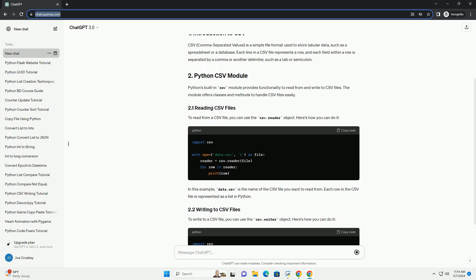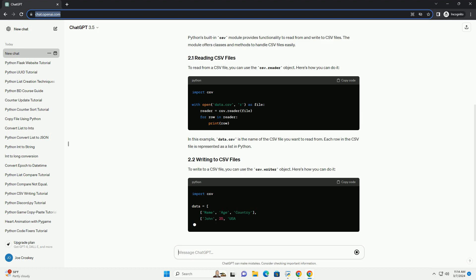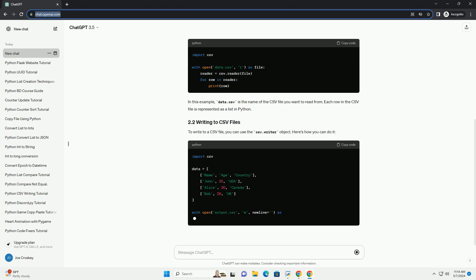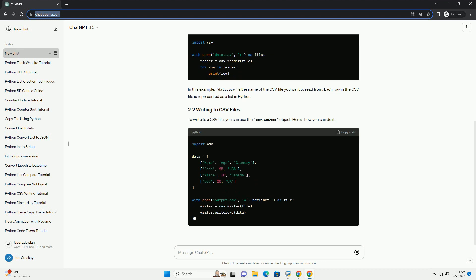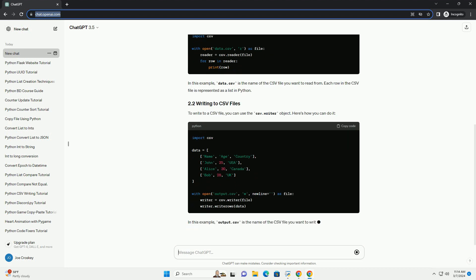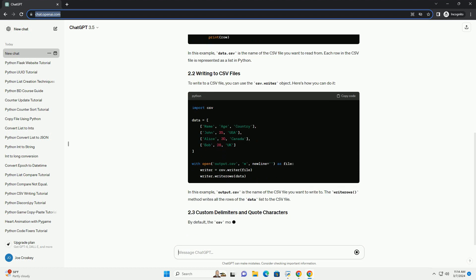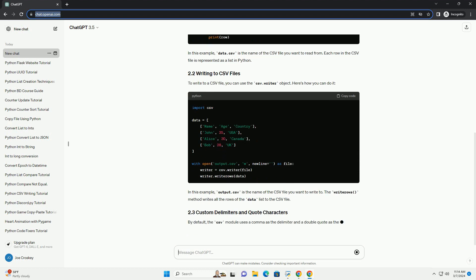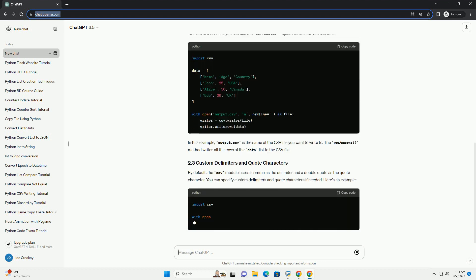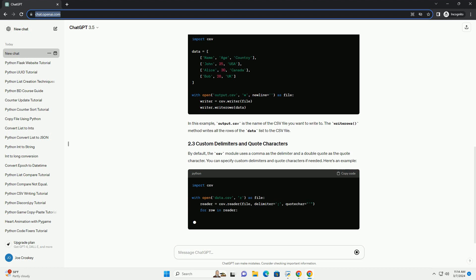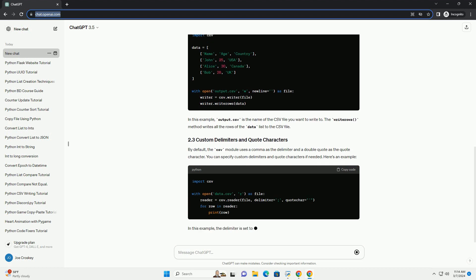Python's built-in CSV module provides functionality to read from and write to CSV files. The module offers classes and methods to handle CSV files easily.